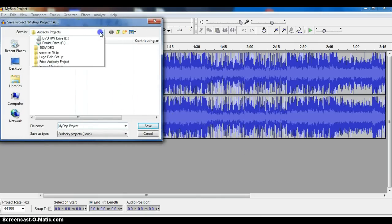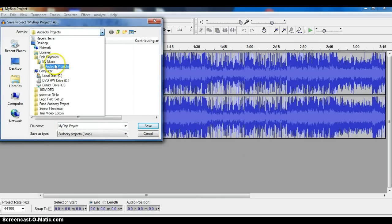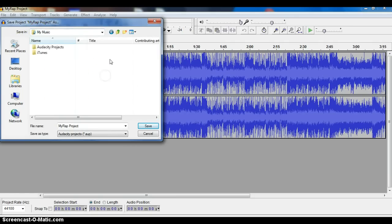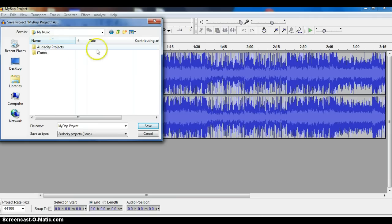And now you want to make sure that you're in your My Music. So if you're on your drive, then I go to My Music. I have a folder called Audacity Projects, but you might want to just create a project special for the rap project.